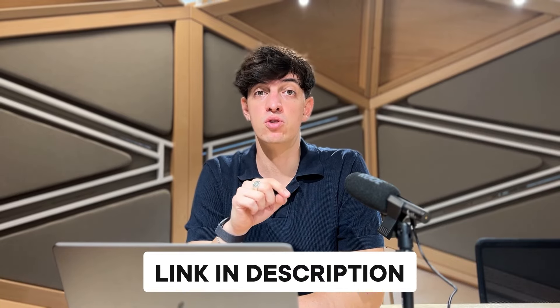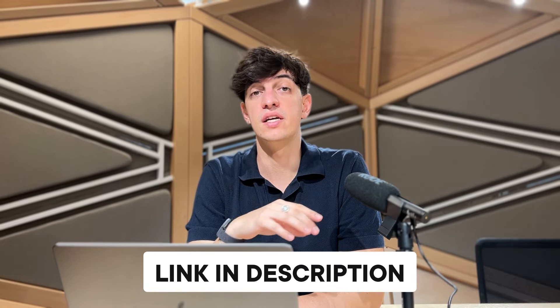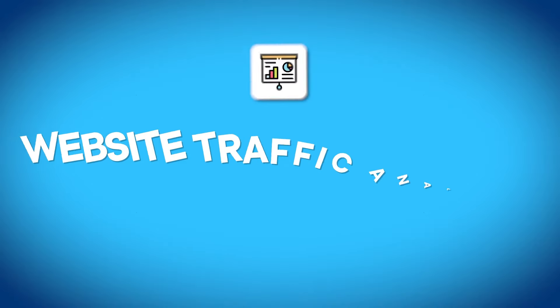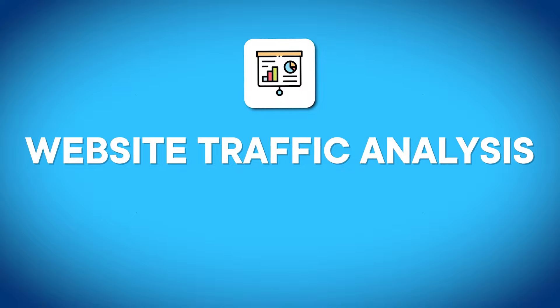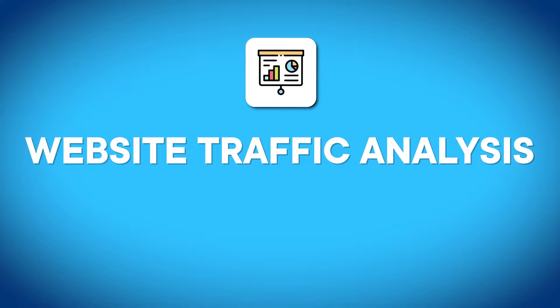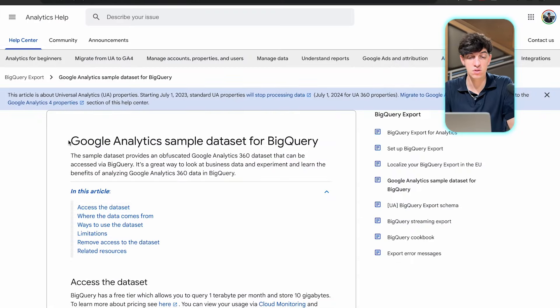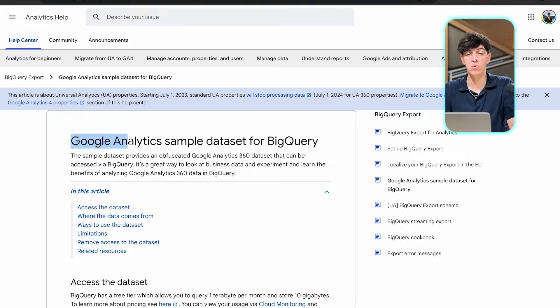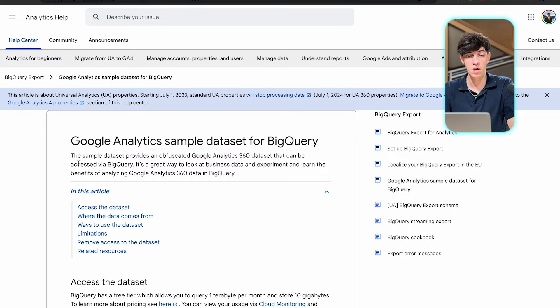By the way, if you want to give it a go with these projects, check the video description to get all the datasets we're going to cover today. The second idea is about web traffic analysis.